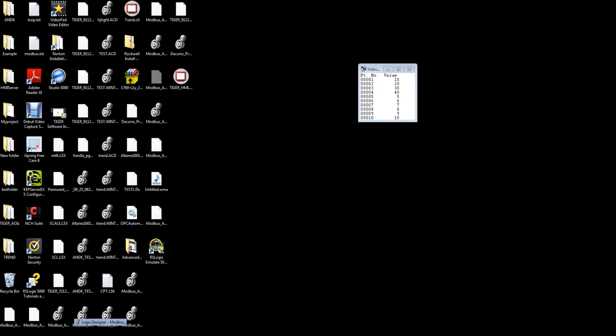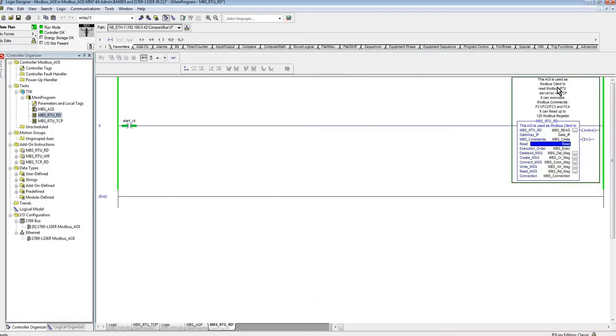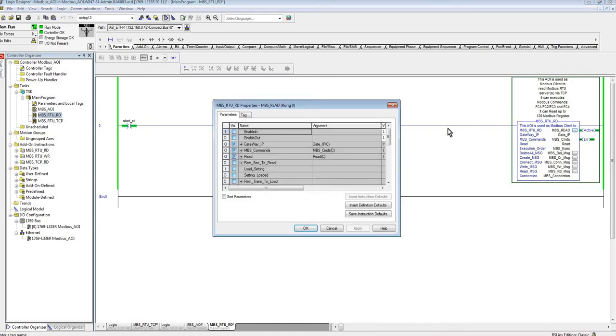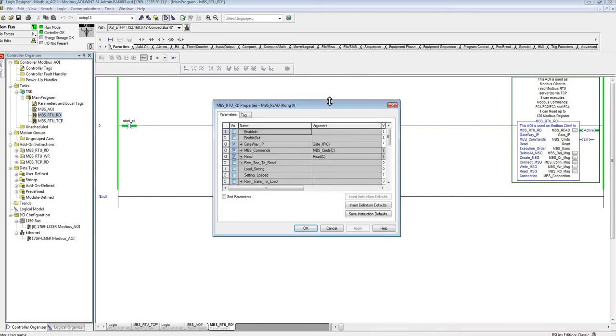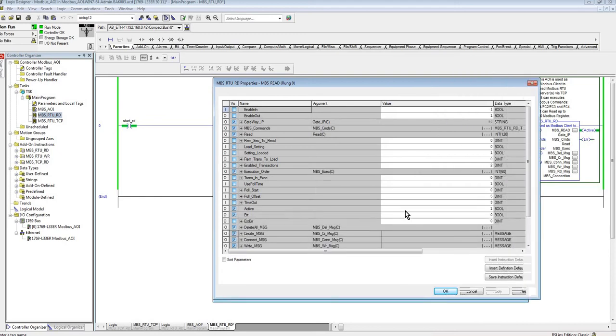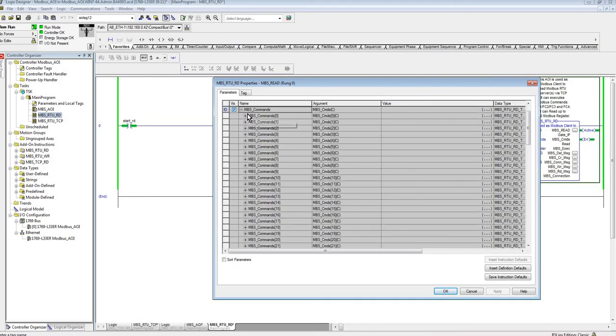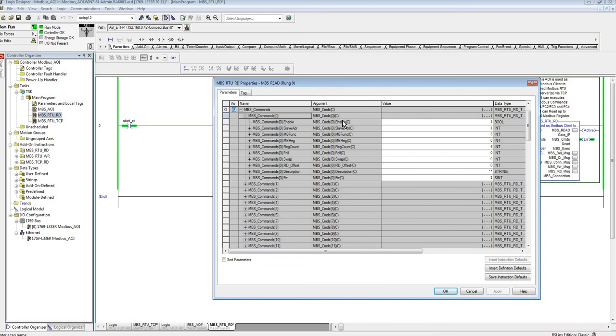Now for the AOI, for the configuration, just to show you a couple things. Let me make this a little bit bigger so you can see it better. So the commands, the parameters you have in there: you can enable that command or disable it, the slave address, the Modbus function...